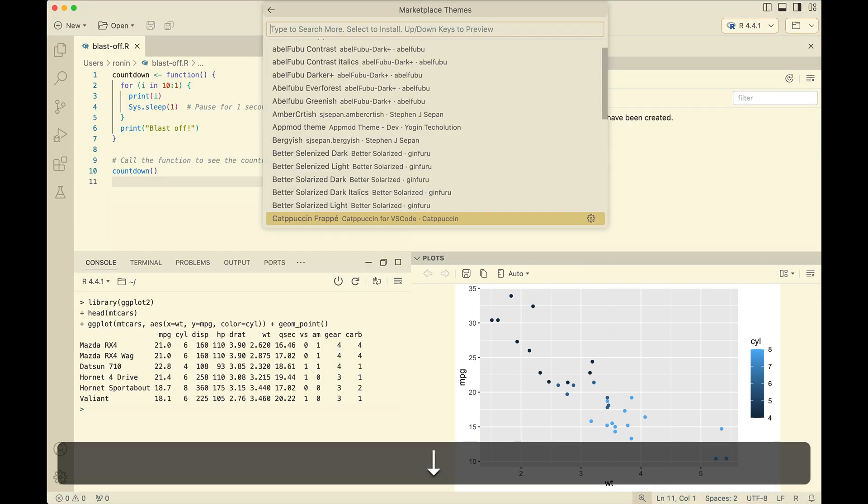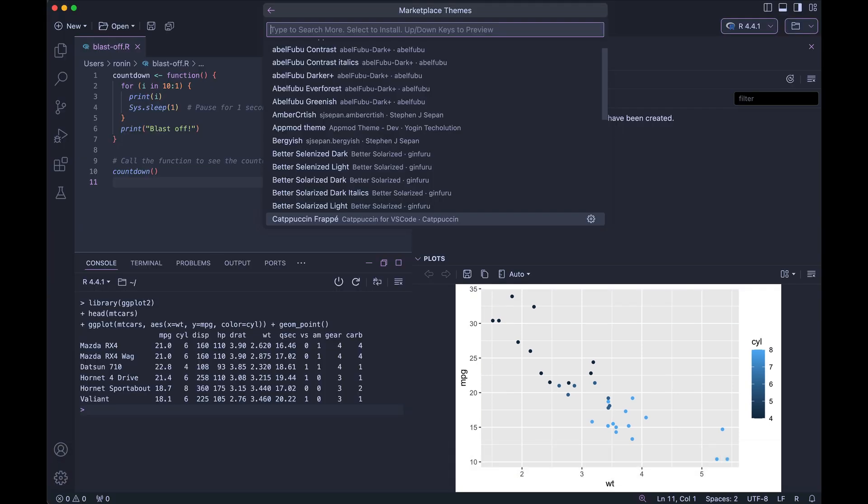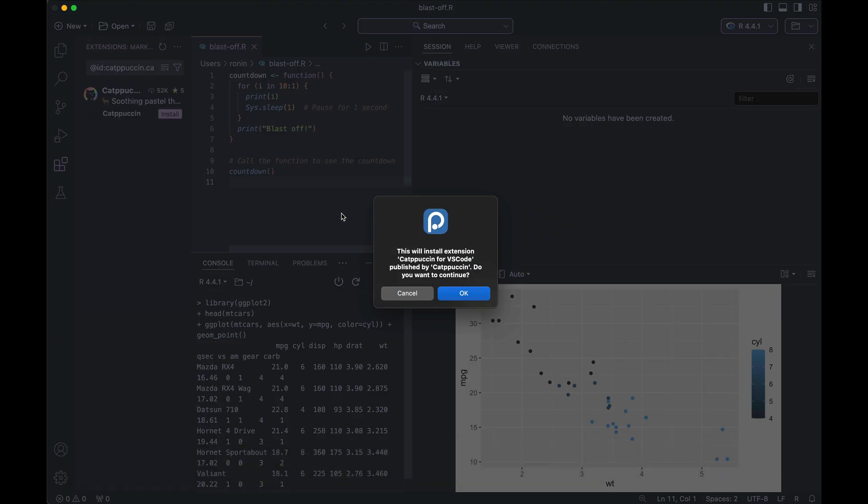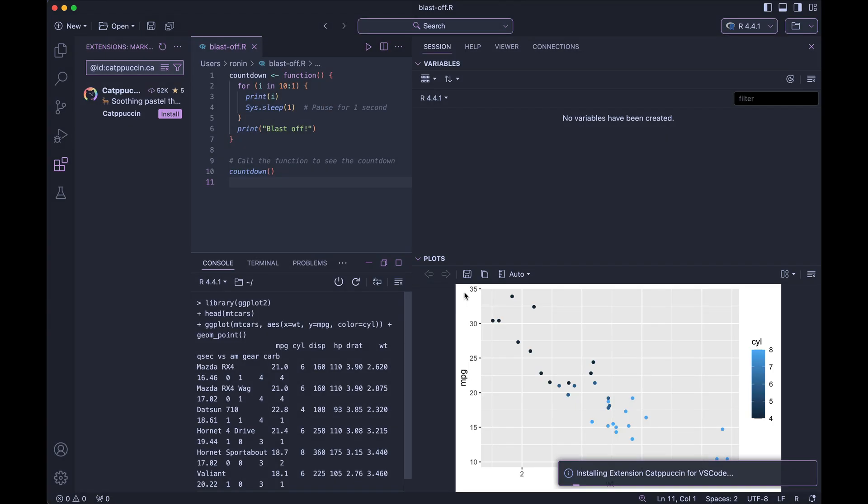And once you find a theme that you might like, let's say I'm interested in using that cappuccino frappe, which is sort of like an interesting Starbucks drink, I can go ahead and press enter to select it. When I press enter to select it, basically I'm saying let's go ahead and install this theme from the OpenVSX marketplace. And Positron is going to make sure that I want to do that by prompting me to say, are you sure you want to continue? And in this case, I'm going to go ahead and press OK.